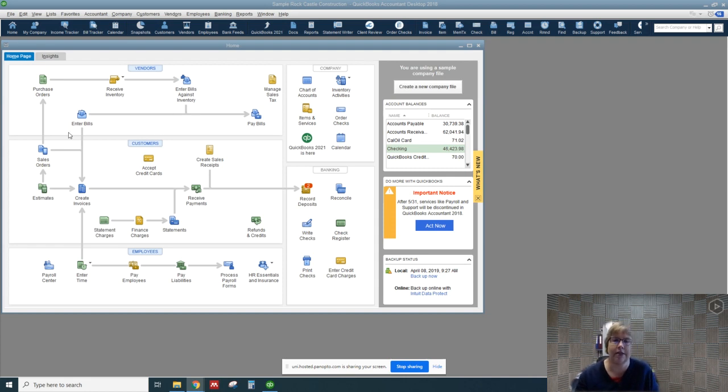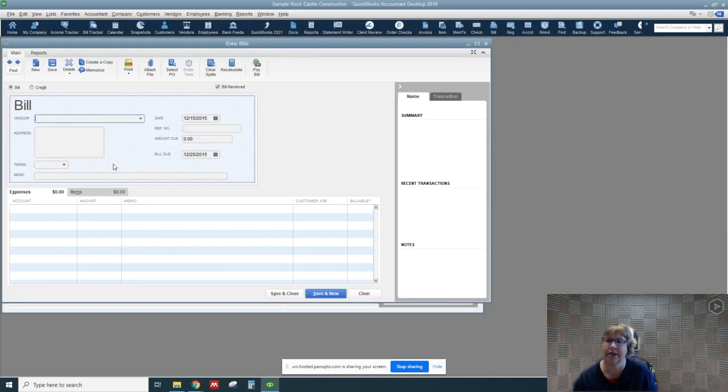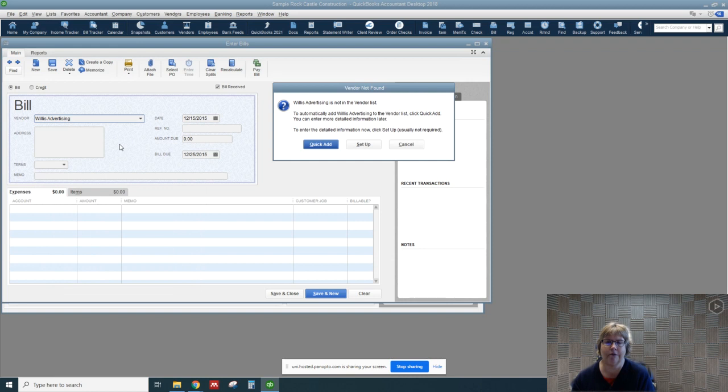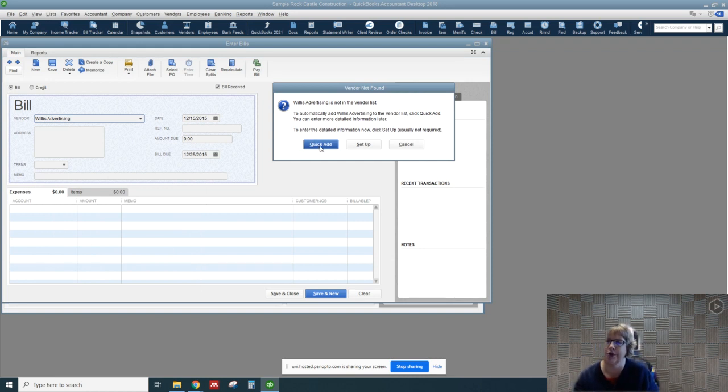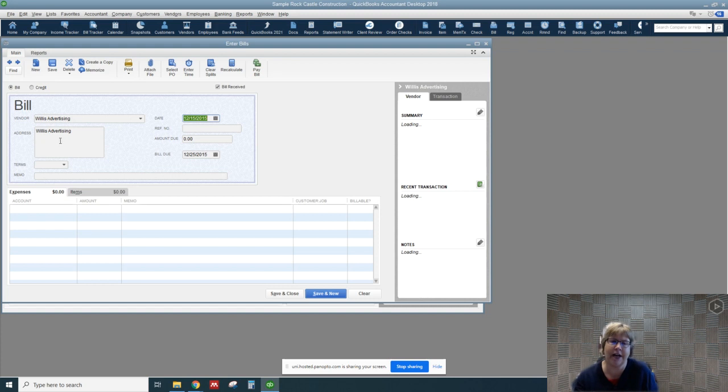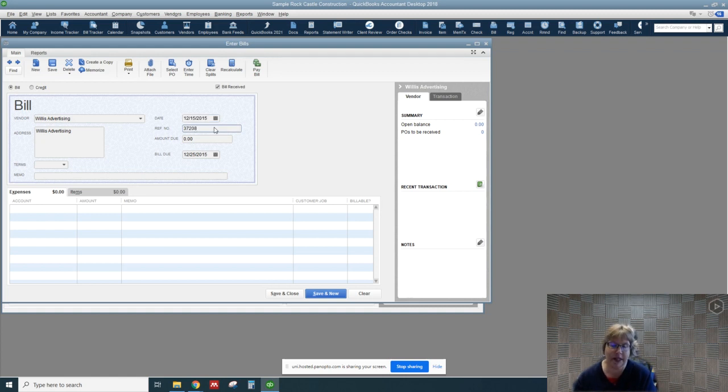For this one, it's advertising, so we haven't received any physical goods. I'm going to type in Willis Advertising and you'll notice it is not in our dropdown, so it's going to give us a prompt saying do you want to add to the vendor list. I'm just going to do a quick add that will enter the basic information. I will want to go back later and add the address and all the other information. We're going to type in the invoice number of what we received and the amount due is $1,500.